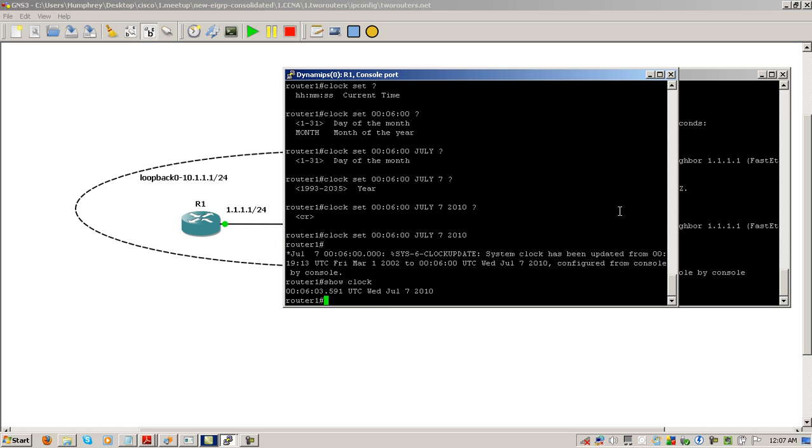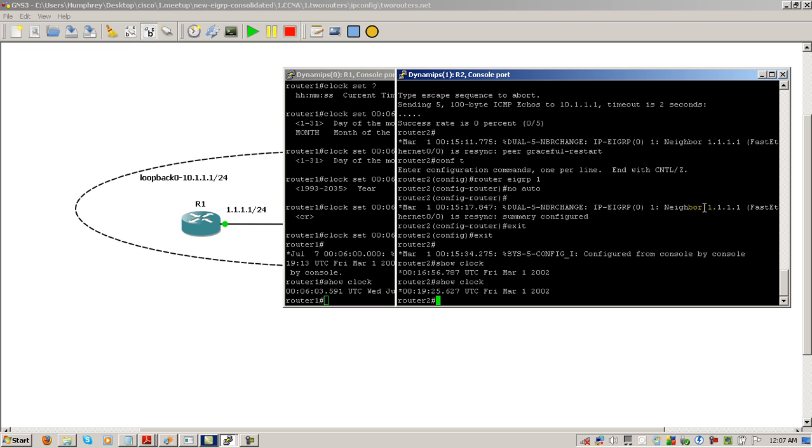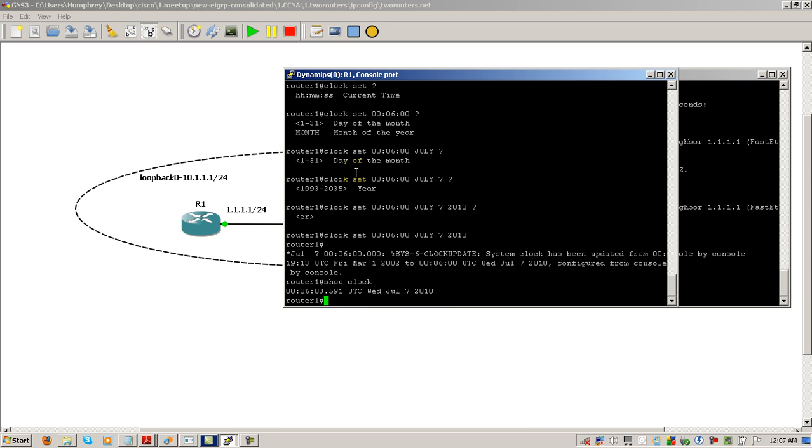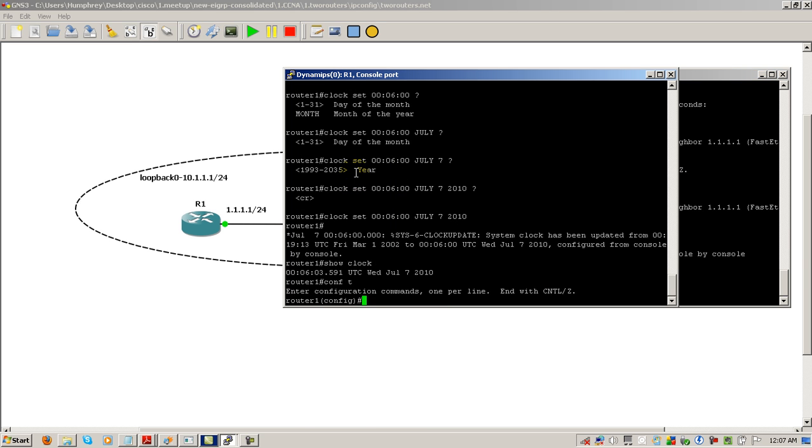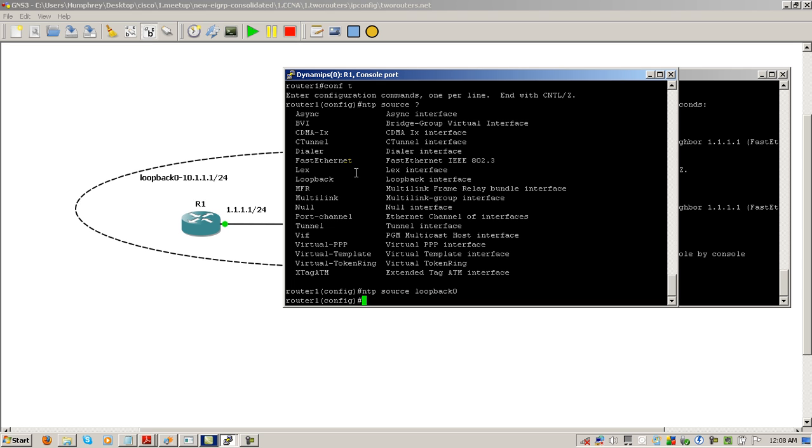Nothing's changed on router 2 because nothing is broadcasting to router 2, and also we haven't set router 2 to pull the time. Here we're going to go back on router 1, go to config t, and type in the command NTP source question mark. We're going to source from loopback zero, so the loopback address 10.1.1.1 is now going to be an NTP server. It's going to send out the time, broadcast out the time information. NTP source loopback zero. Now we're going to say NTP master, so it is a master of our particular domain.